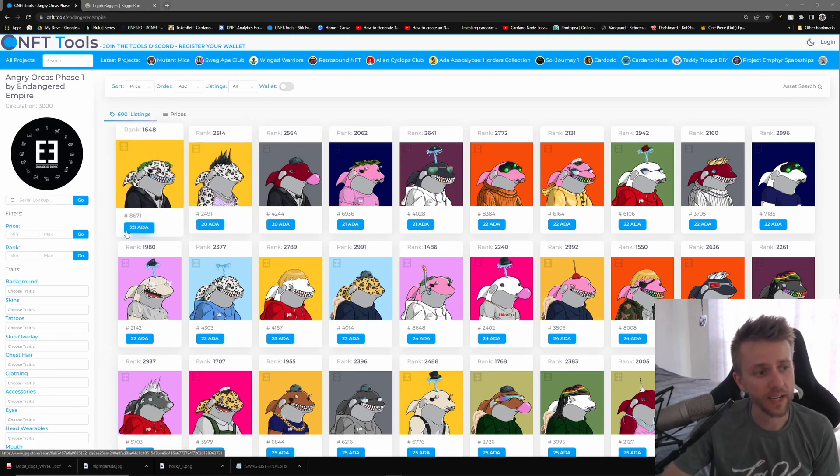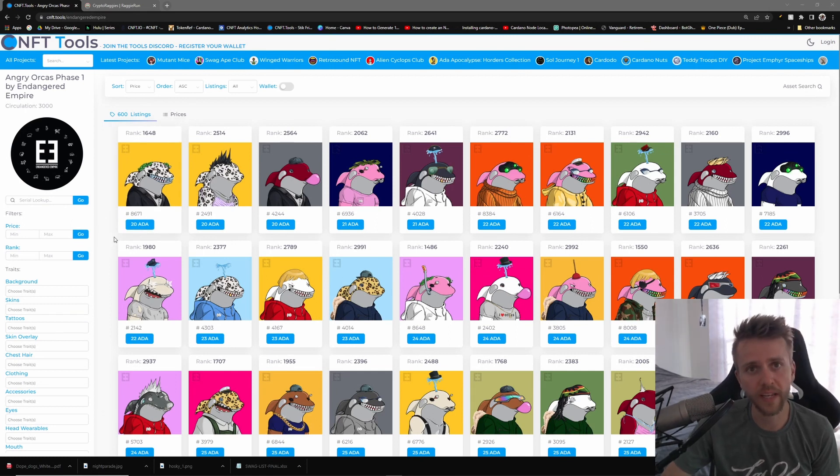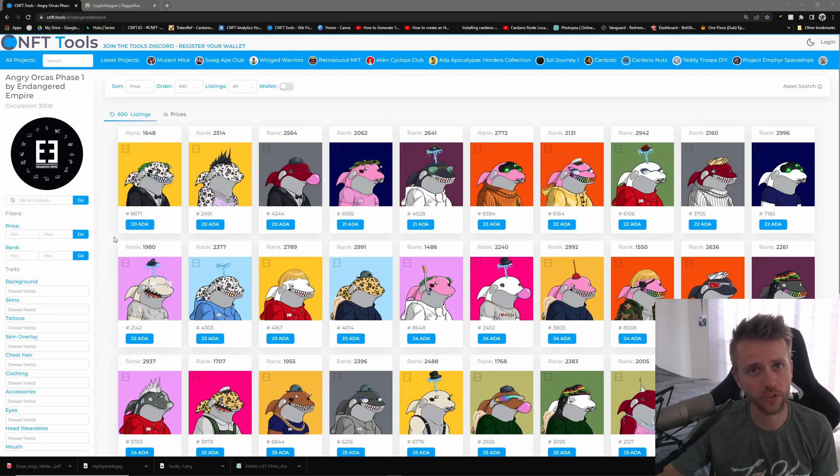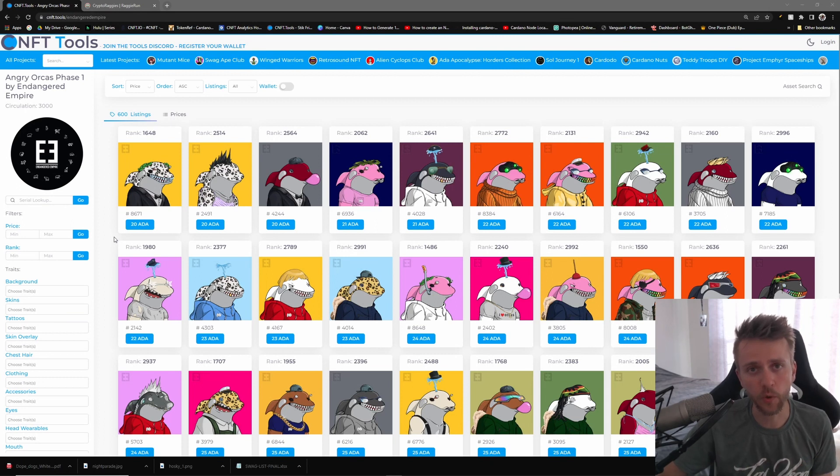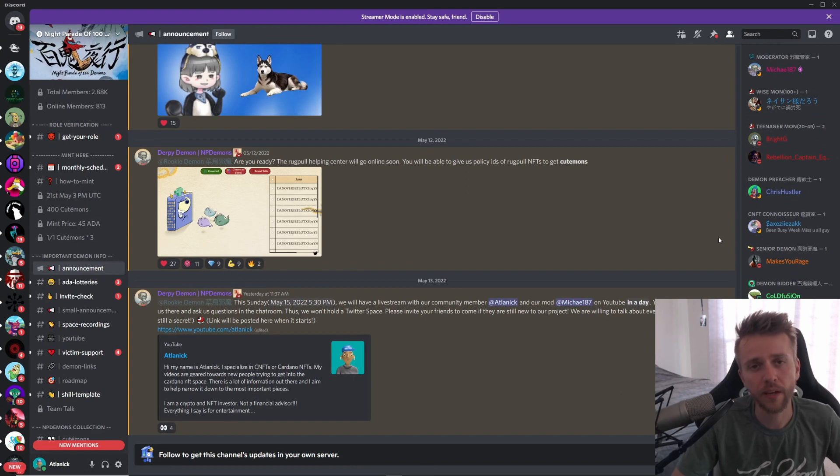Right now the floor price for the original Angry Orcas is 20 ADA, and the reason why I'm bringing this up is because if you own the most Angry Orcas, whether it's season one, two, or three combined the most, you will be brought to a Tesla dealership and given a Tesla of your choice.